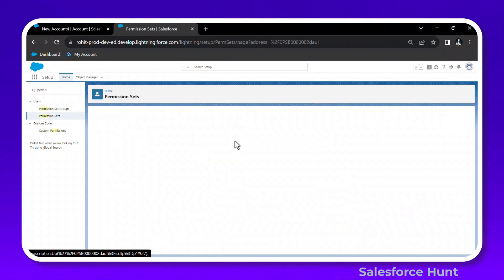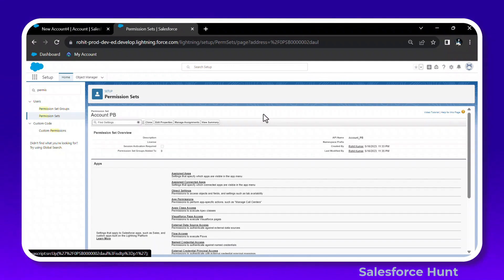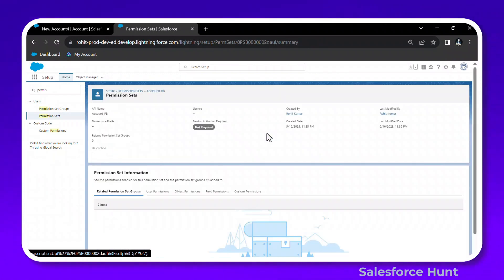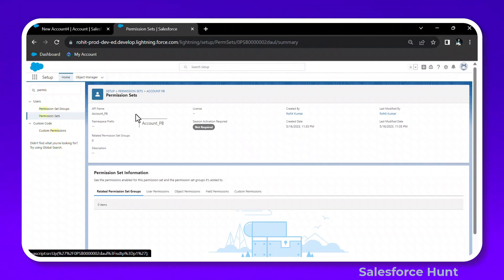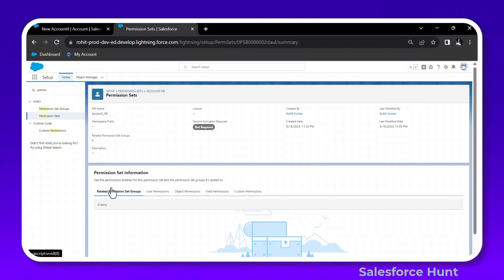Inside the permission set, you'll see a button called View Summary. Click on it and you'll immediately see a new UI — very clear, very useful, and very readable. This is a great improvement for admins.